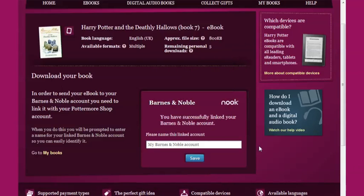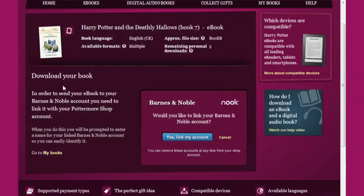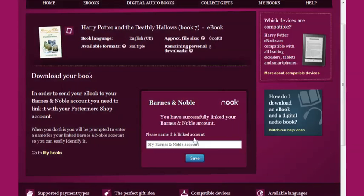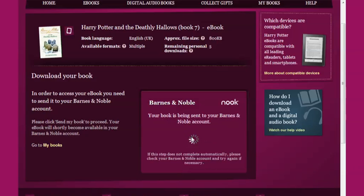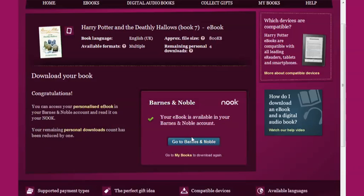Once your accounts are linked, you'll be asked if you want to send your eBook to your Barnes & Noble Nook account. Click Send My Book and once it has been processed, your Harry Potter eBook will appear in your Barnes & Noble account and you can then access it on your Nook.